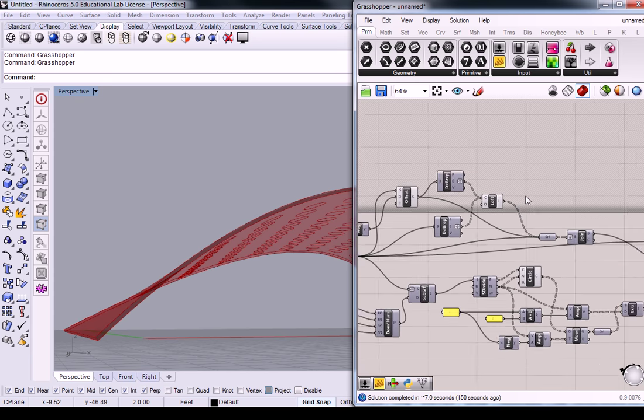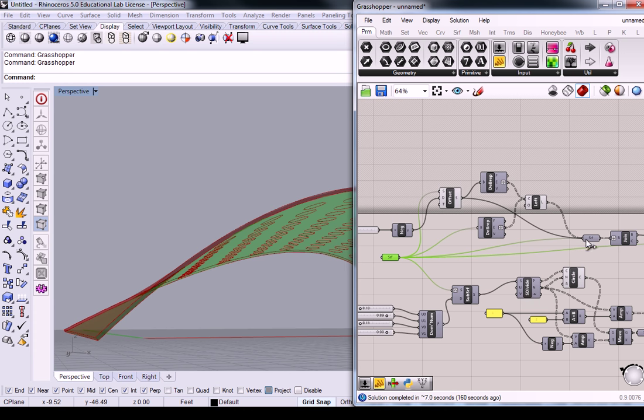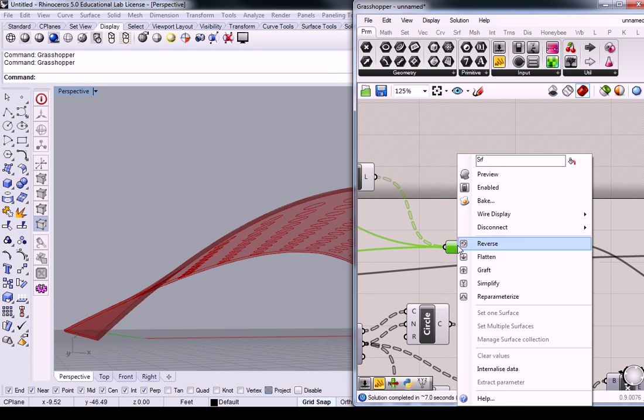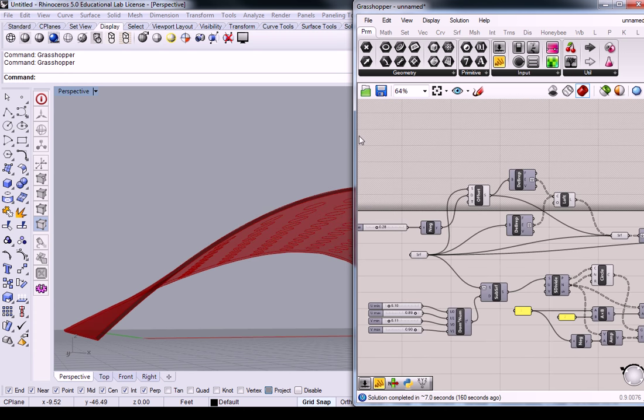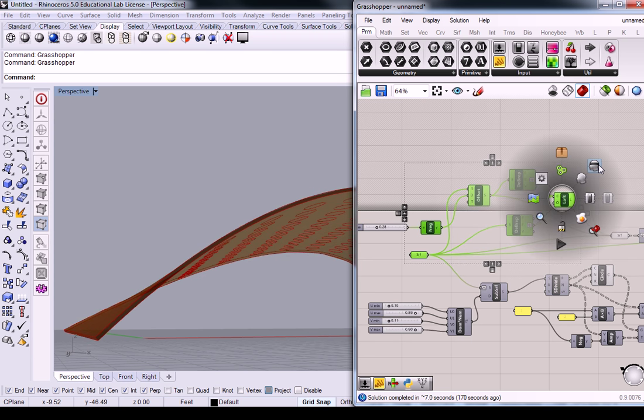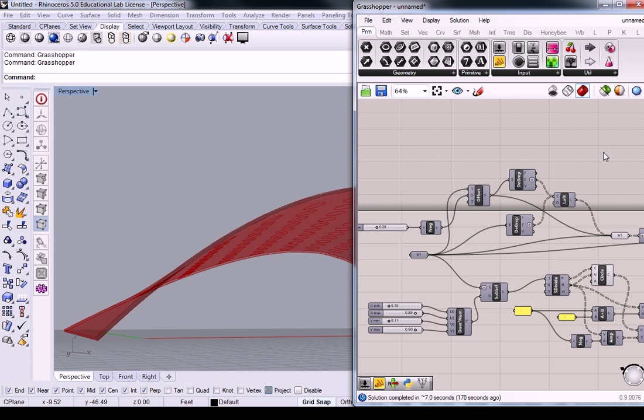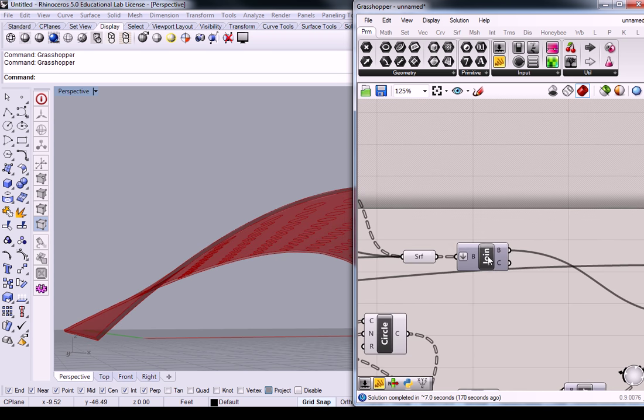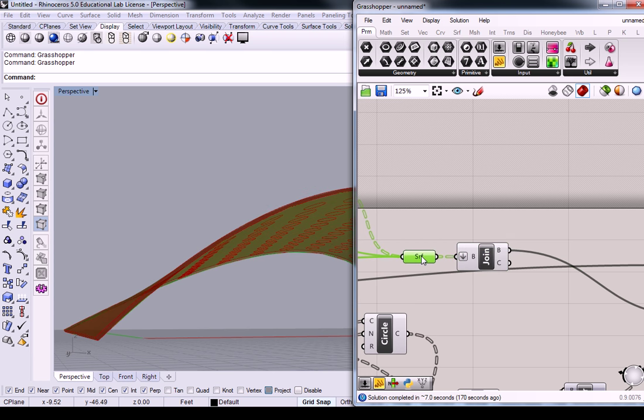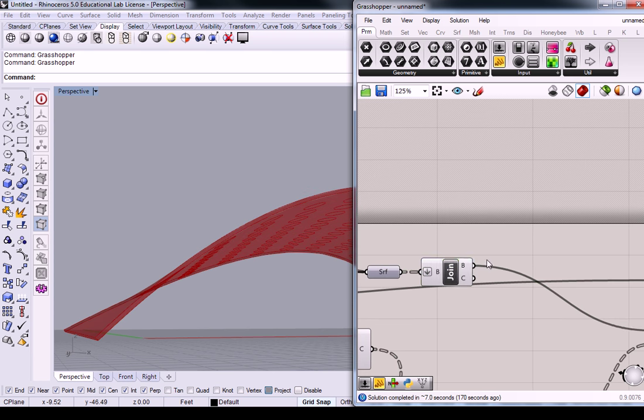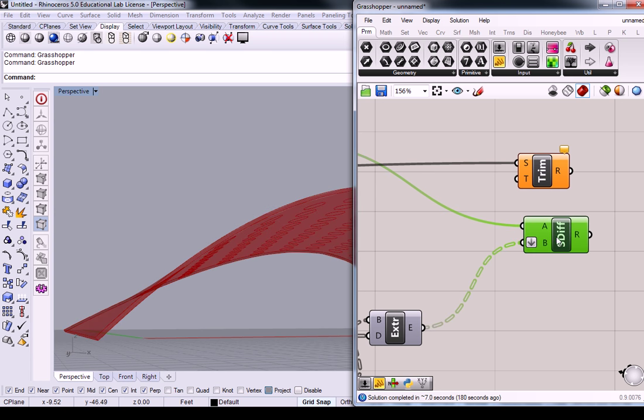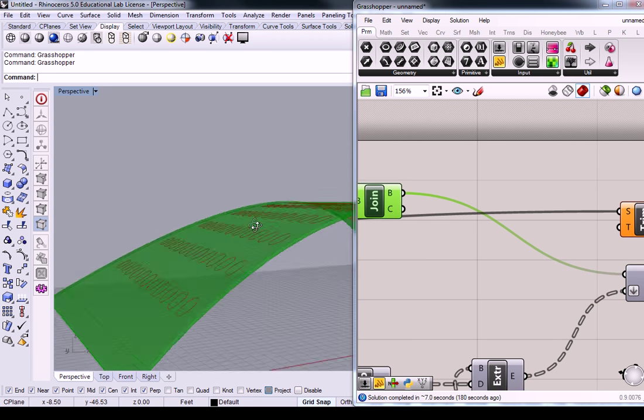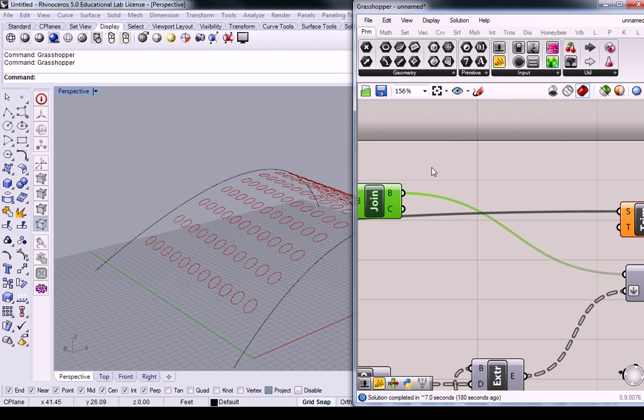Then I just collected every single one of them. I collected the lofted edges, I collected the offset surface, and I collected the original surface into one set of individual surfaces, which needed to be joined to create one, and that's what I fed in to the surface difference. Okay, so that's how you can create some thickness.